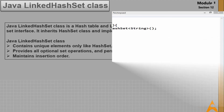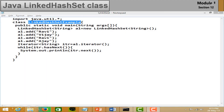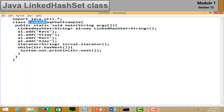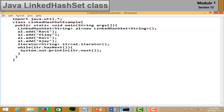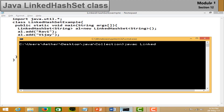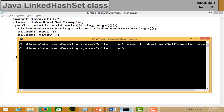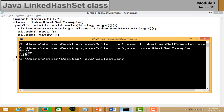In the LinkedHashSet example, import the util package, create your class, and create a LinkedHashSet object. Add elements to the set. Since LinkedHashSet inherits from HashSet, it will not accept duplicate values — I tried to add the same value twice but it won't be accepted. Iterate the list, save, compile, and run it. You can see the output — we tried to add 'Ravi' twice but only one is shown.